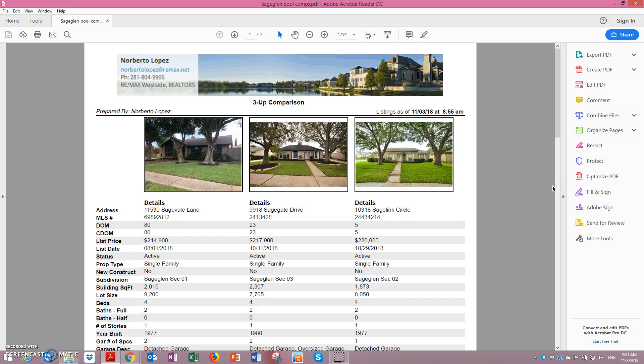Good morning, Andrew. This is Norberto. I just put together this short video to show you the pricing for homes with swimming pools in the Sage Glen subdivision.